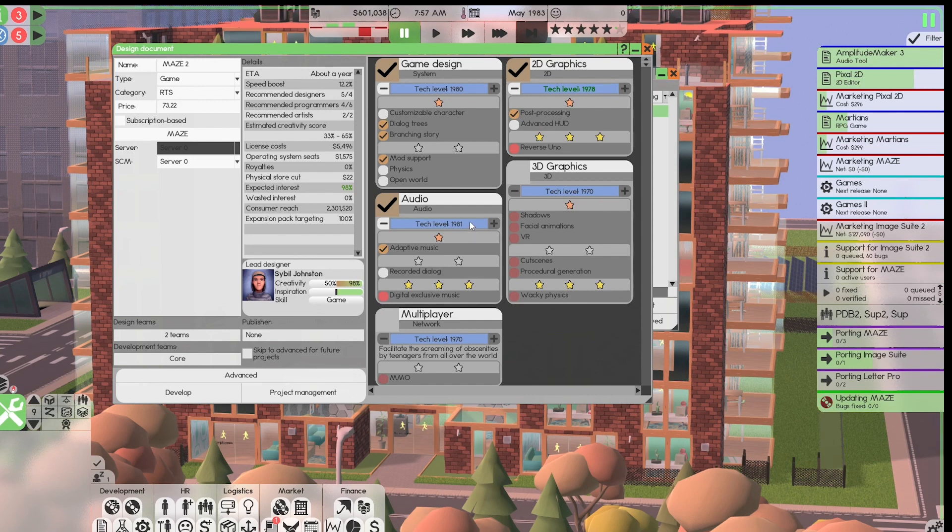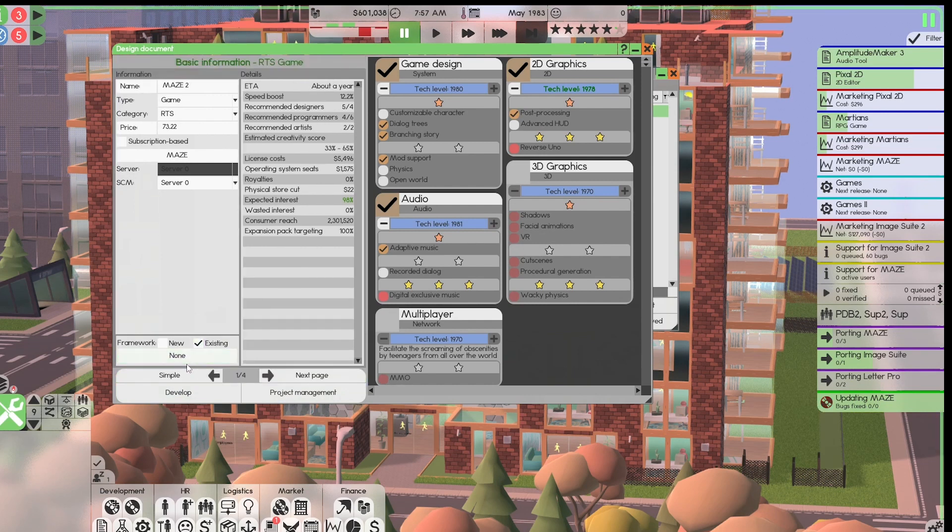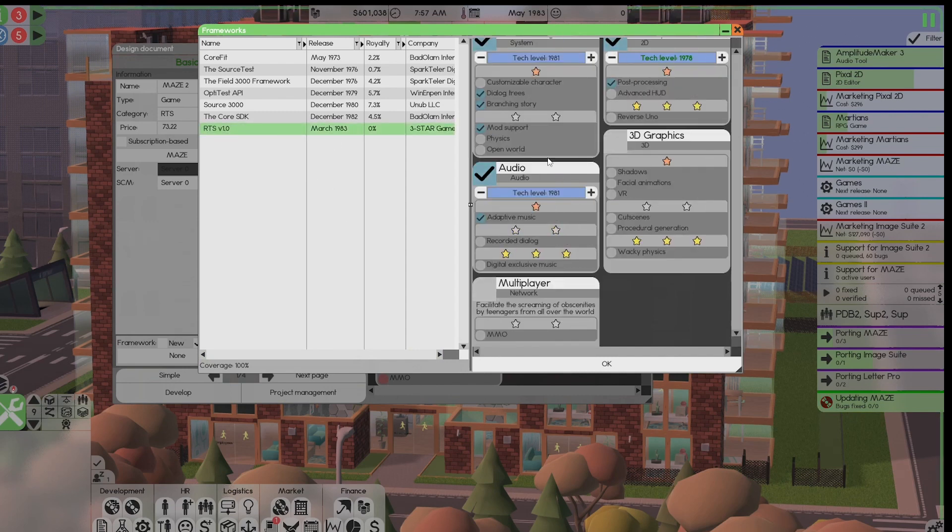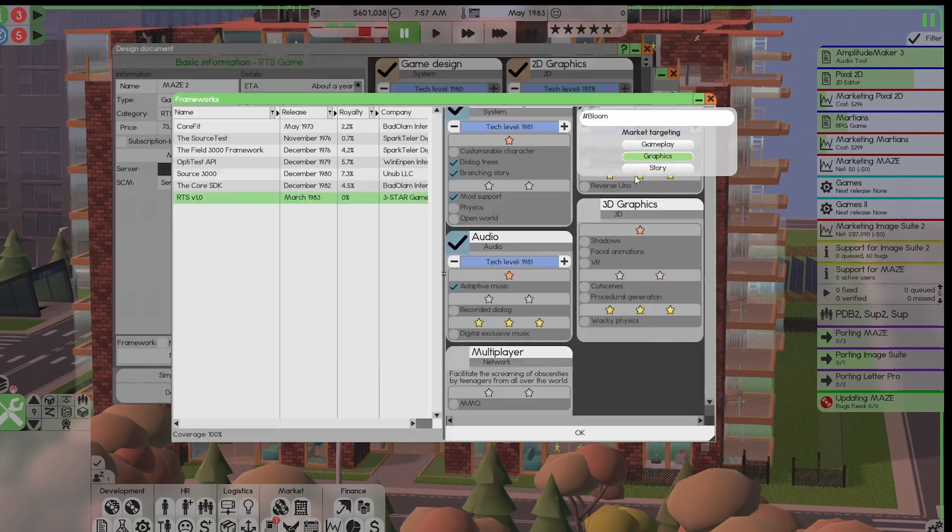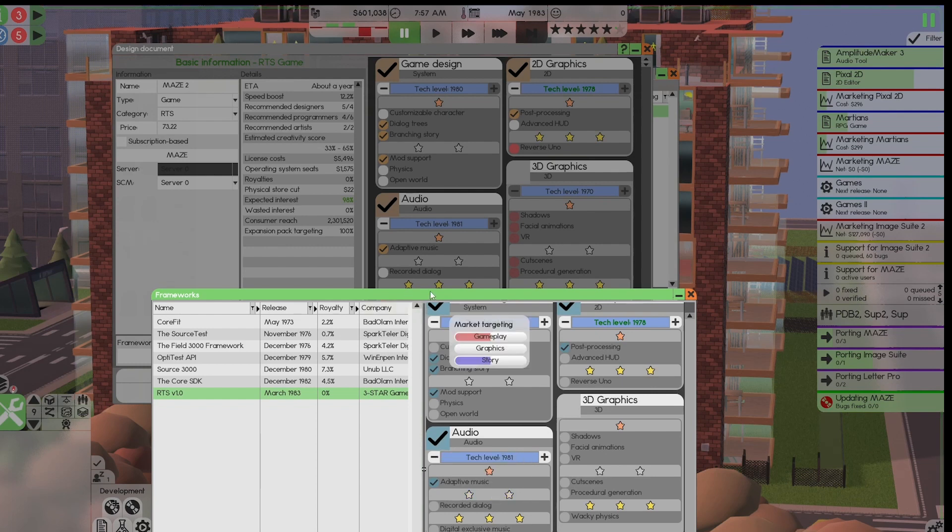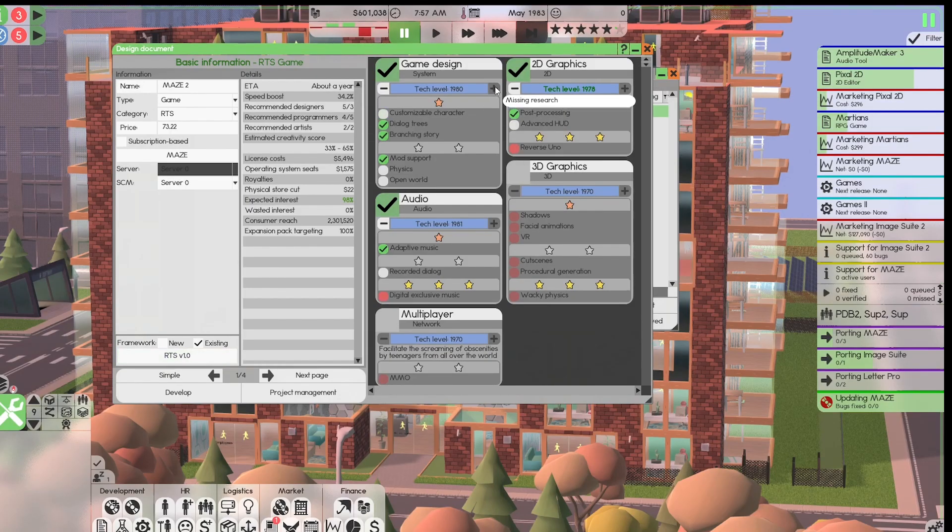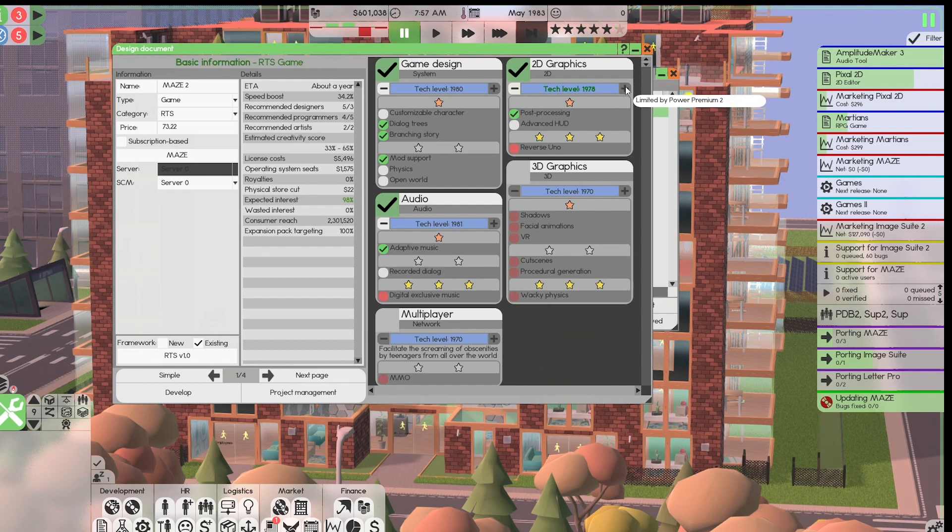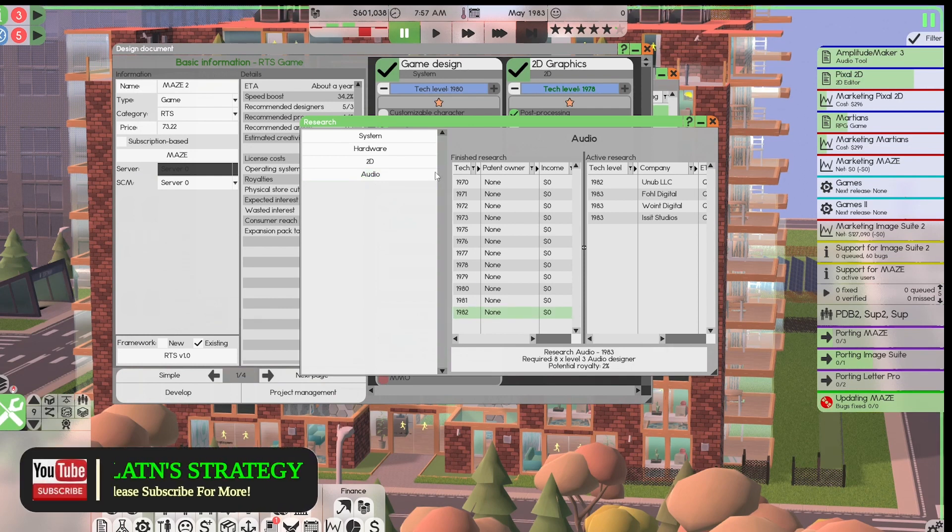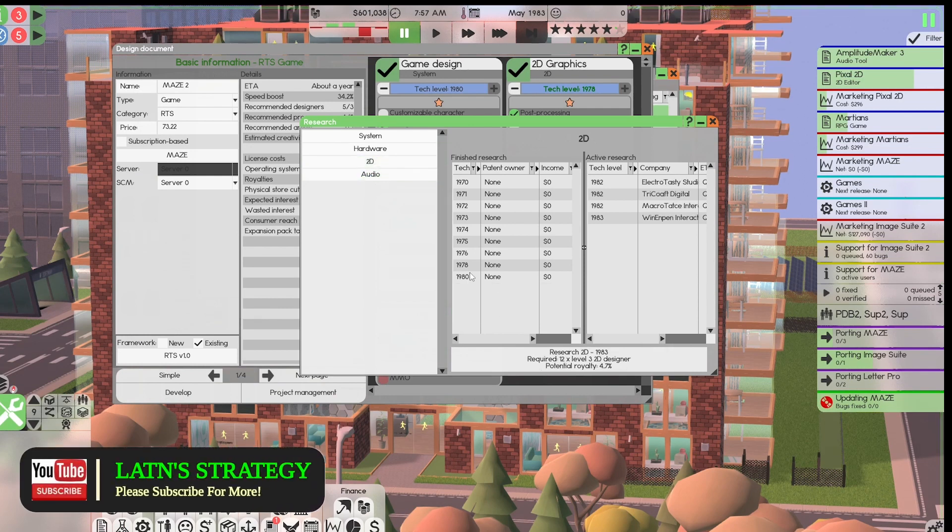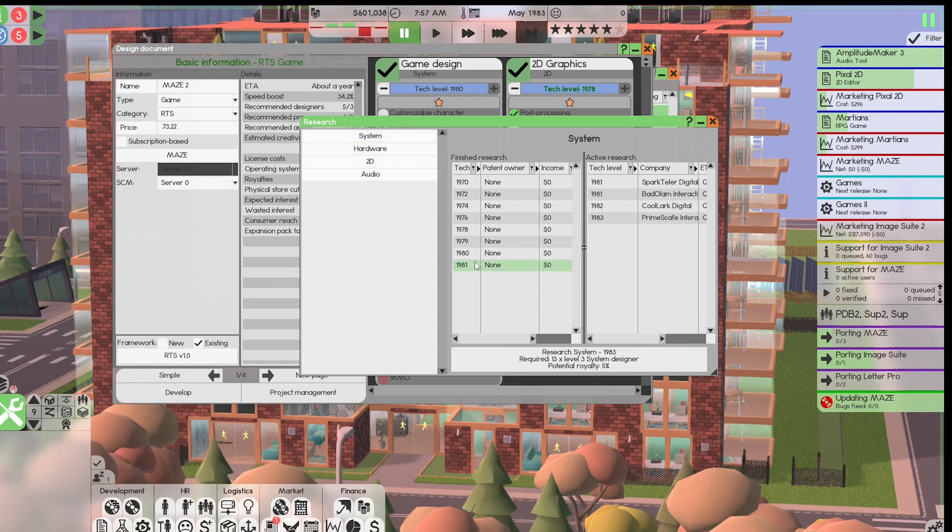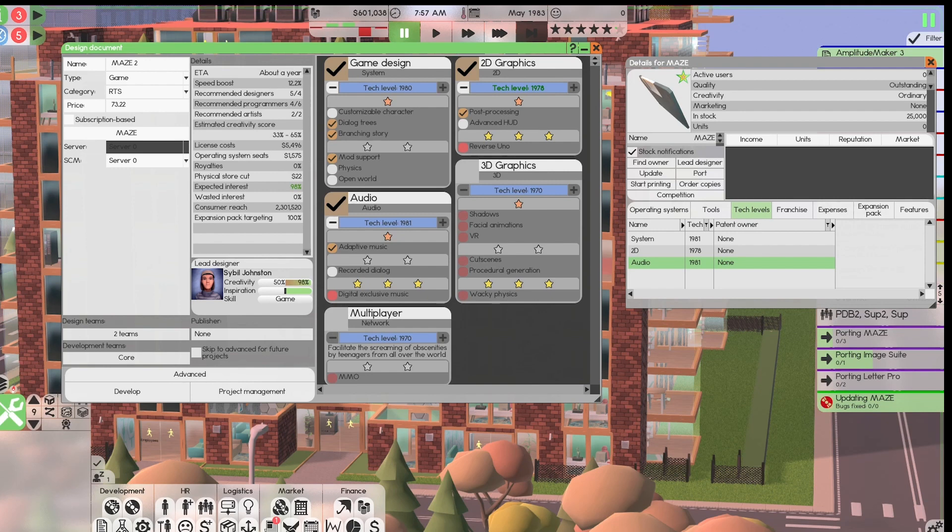And the new framework should show those. We're going to go to Advanced, Existing, Framework, 81, 78, and 81. Well, this is 81. This is 80. So we can't attach the framework. And it will go up to 81. That means we should be able to push this up. And it says no. Missing research. Audio is up to 82, 2D is up to 80, and system is up to 81.